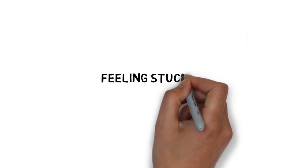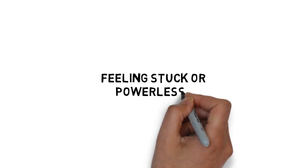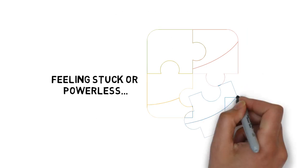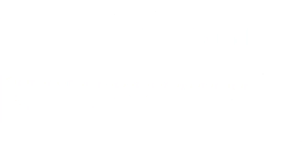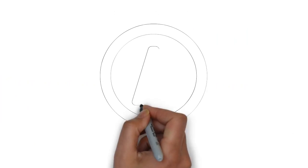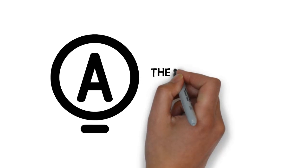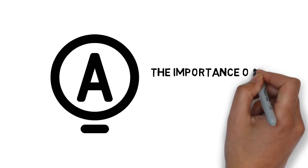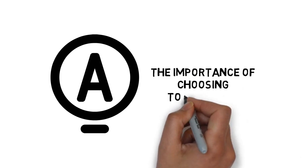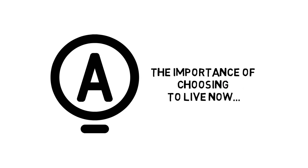If you are in any way feeling stuck or powerless in your life, there is a solution. Here's where my advice for you comes in. With my advice, you are going to understand the importance of choosing to live now.